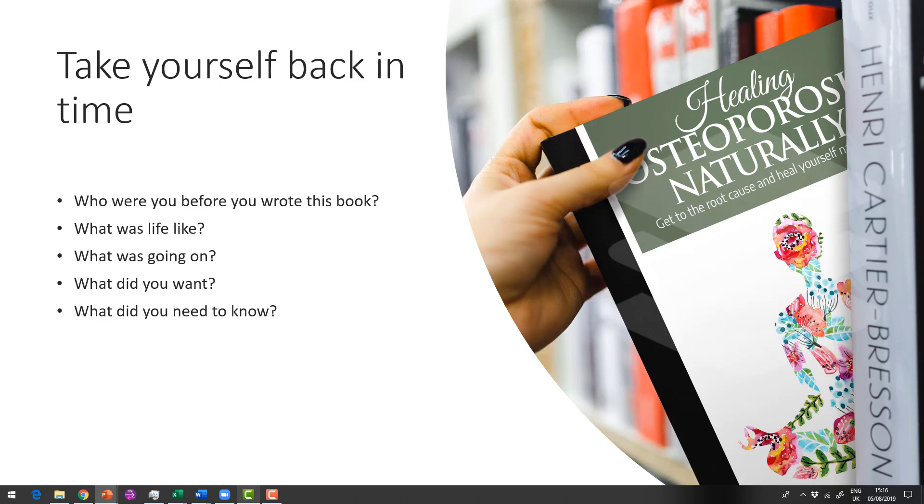And I wanted to know that my bones were going to heal. I can remember those times as if it were yesterday. I don't think that is ever going to leave me. So take yourself back to that point because we need to know that our reader is feeling the same kind of stuff because we need to answer their questions.